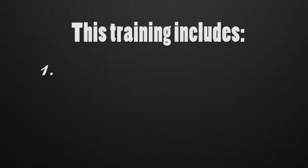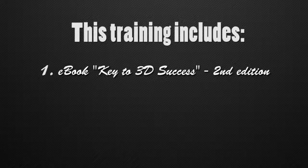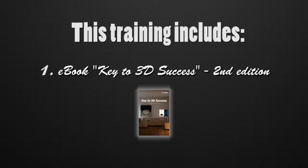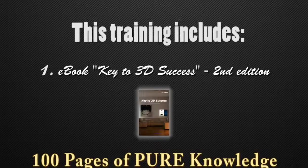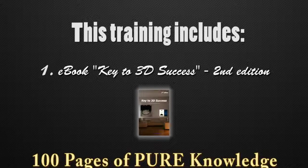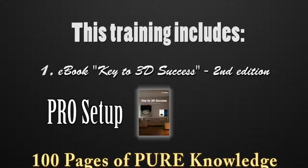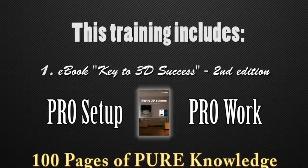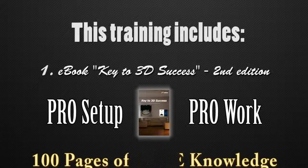This mini training will include my ebook Key to 3D Success 2nd Edition. It's almost 100 pages of pure knowledge from setting up your system as a pro to mastering your relationship at your working place or business.